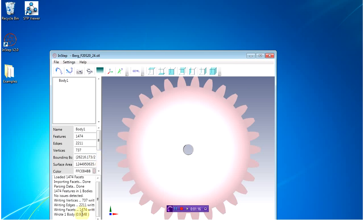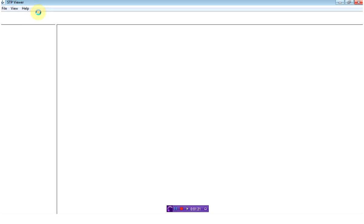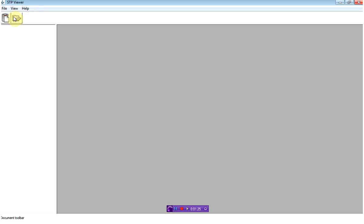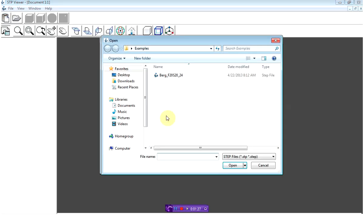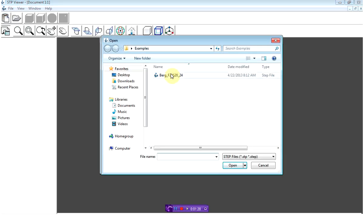Once the application completes writing, you can close this application, and then load the file in whatever CAD application you want to use. For this case here, it's just going to be STP Viewer, which is a free application from the web.